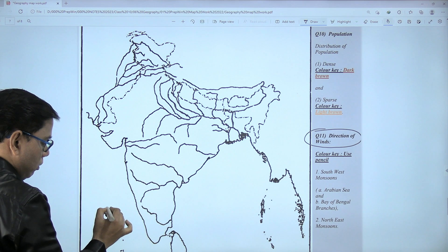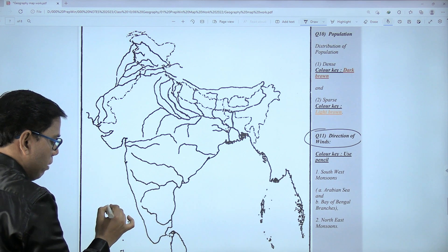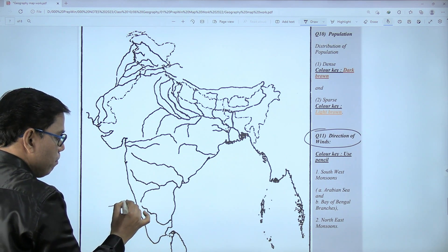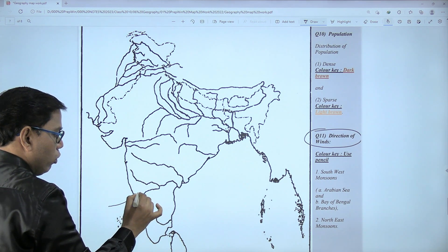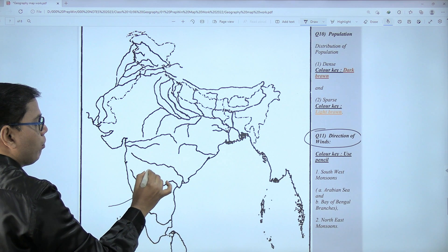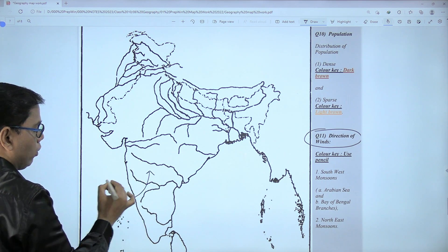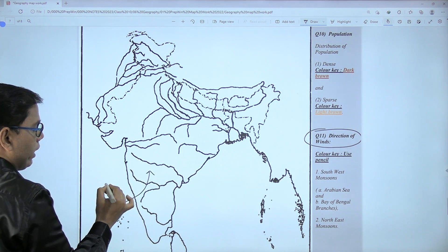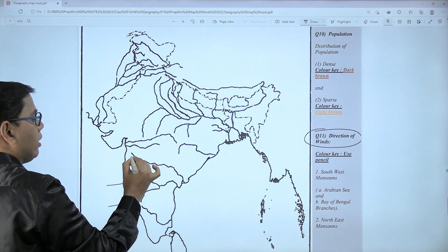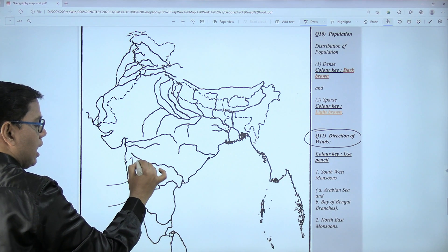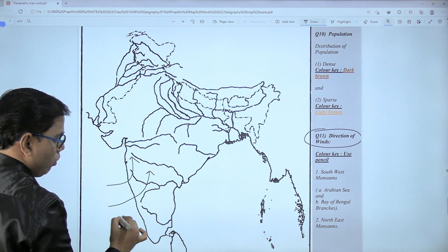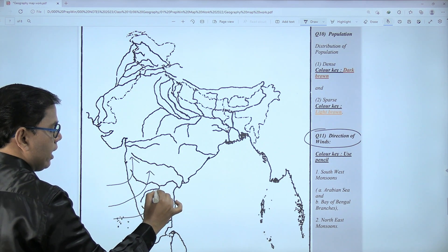Arabian Sea branch winds emerge here and start moving toward India. We will show this with the help of three arrows: one going in this direction, another in this direction, and a third one in this direction.